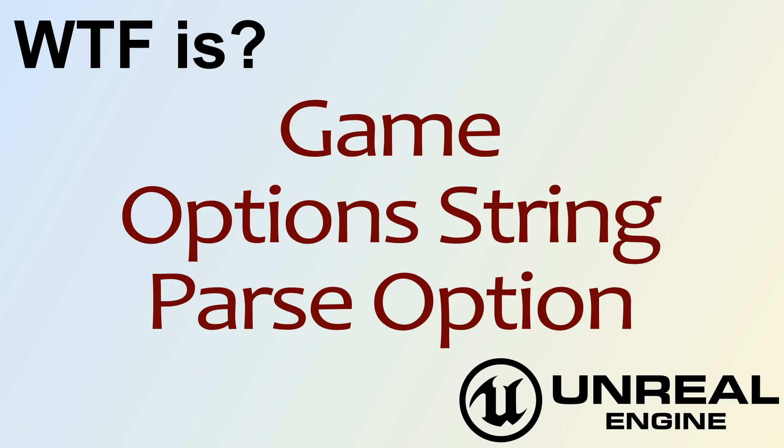Hello and welcome to the video about the game options string and the parse option node.